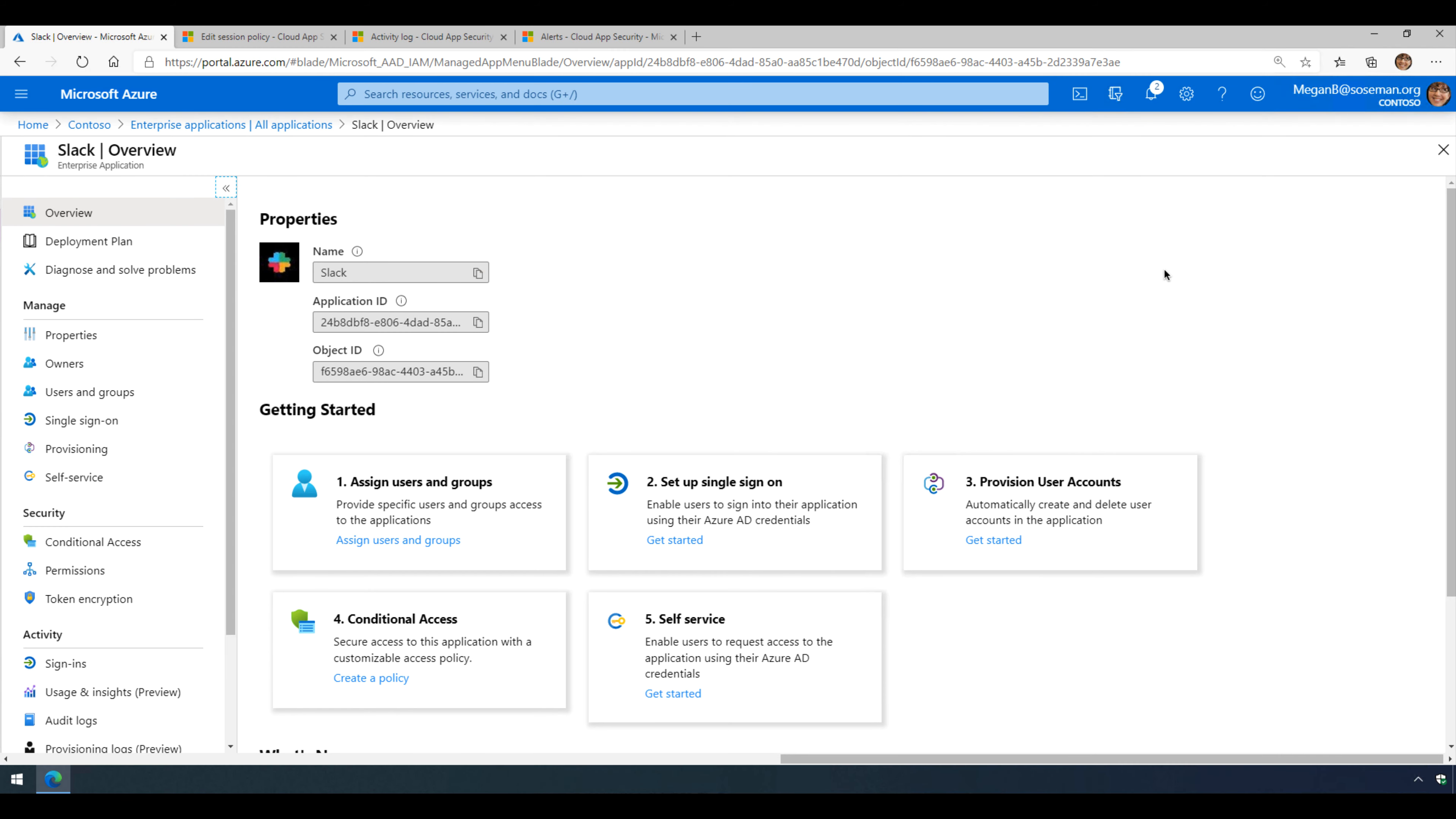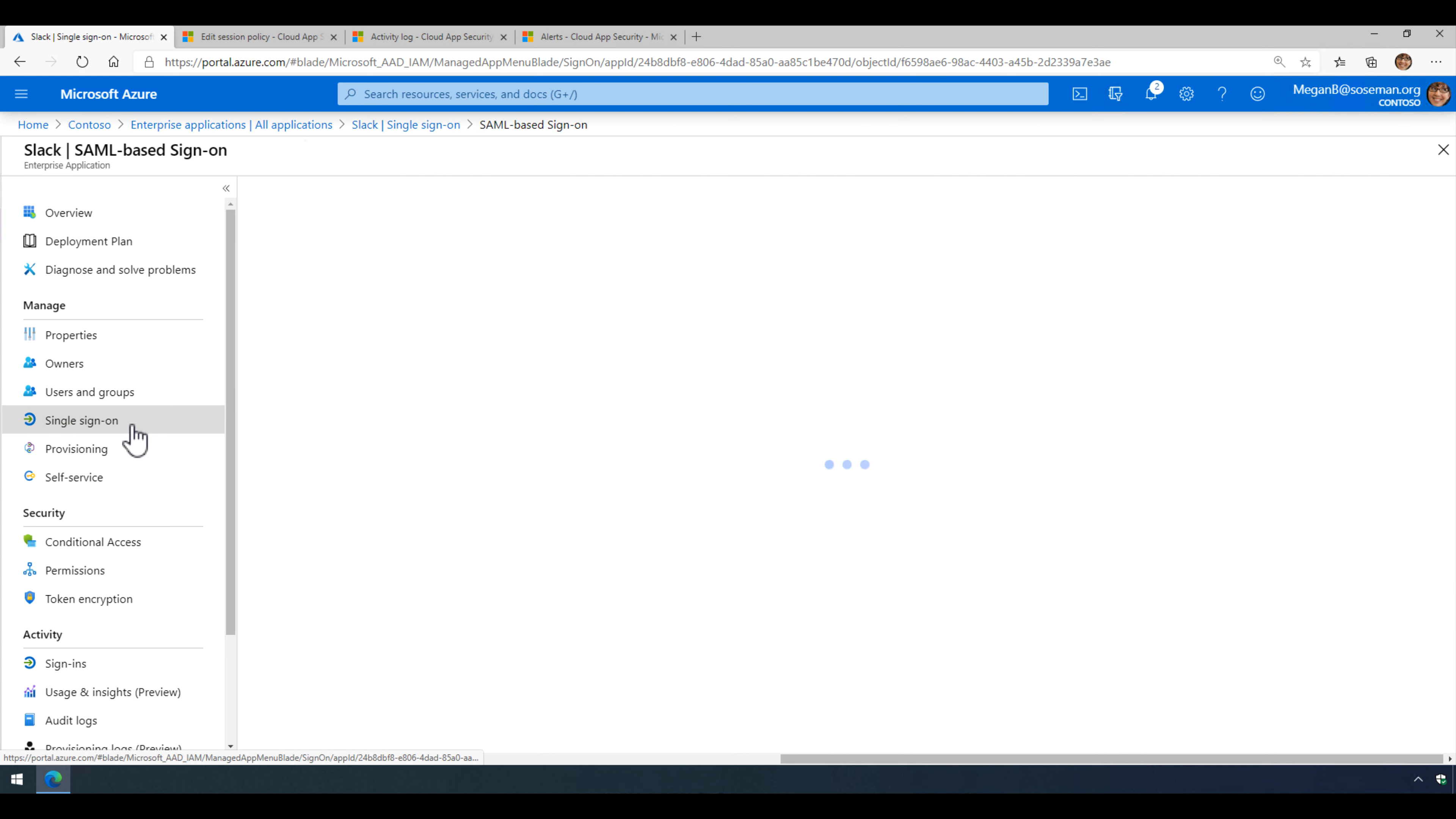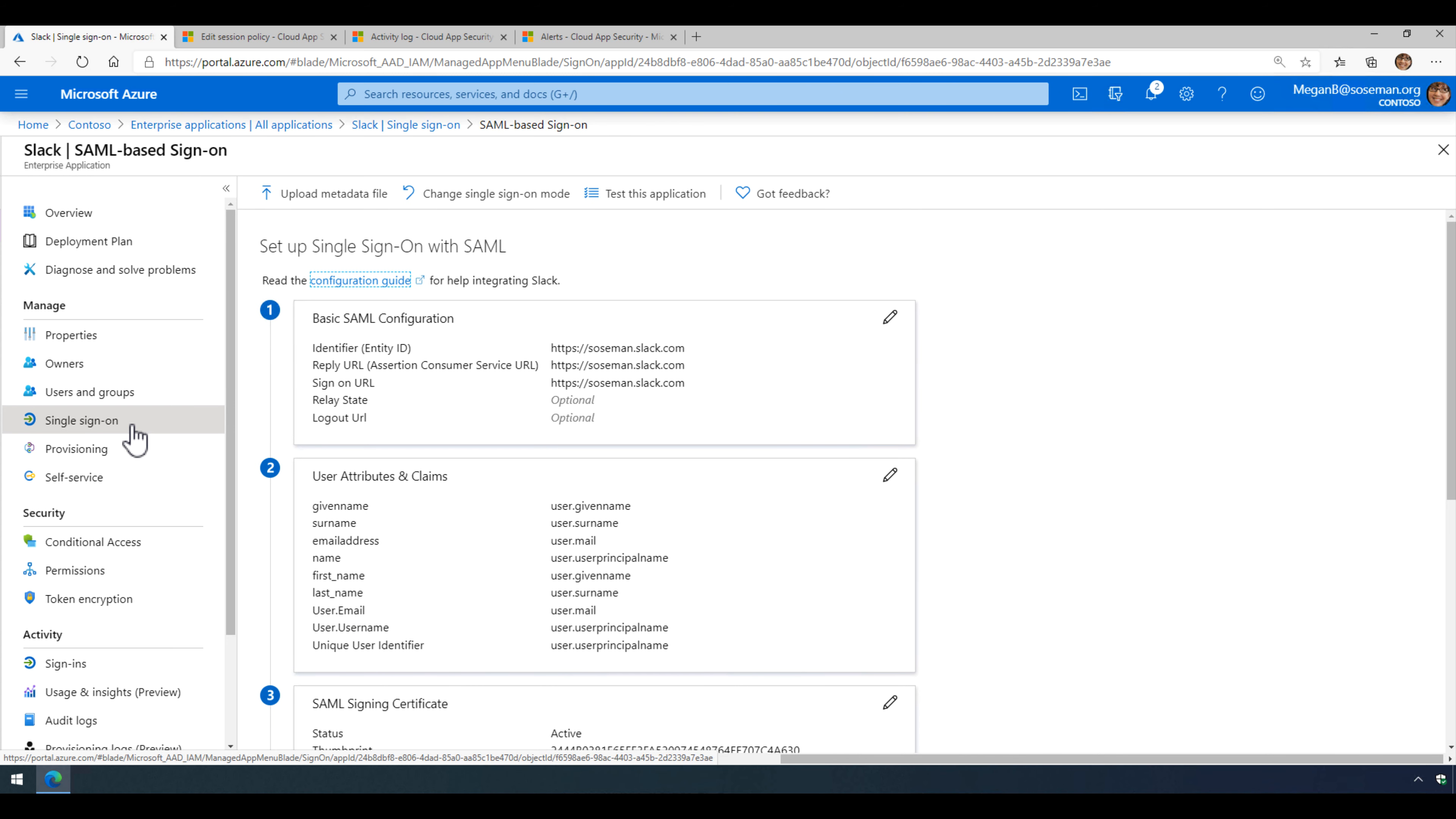Okay, so in order for this to work properly, we have to add Slack as an enterprise application to Azure Active Directory. And once I do that, I have to then set up single sign-on for Slack. See my other video for that.